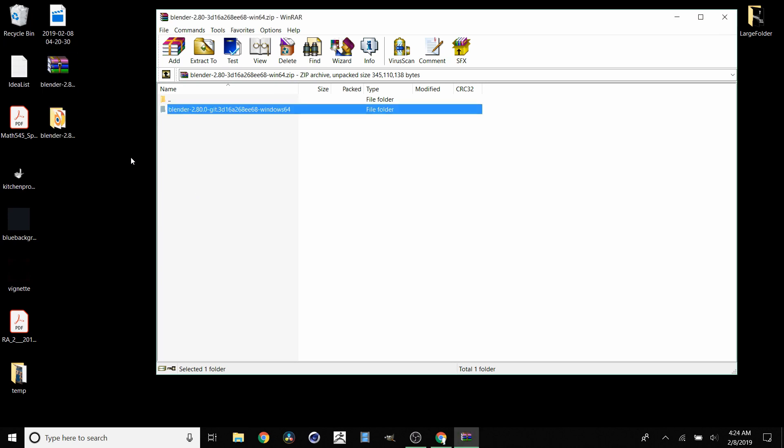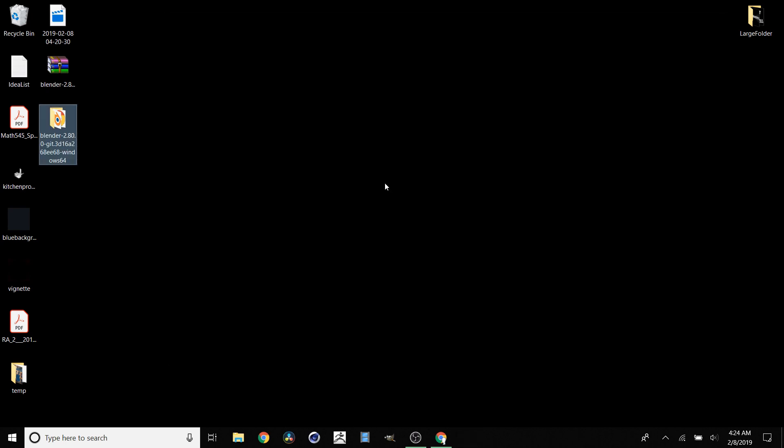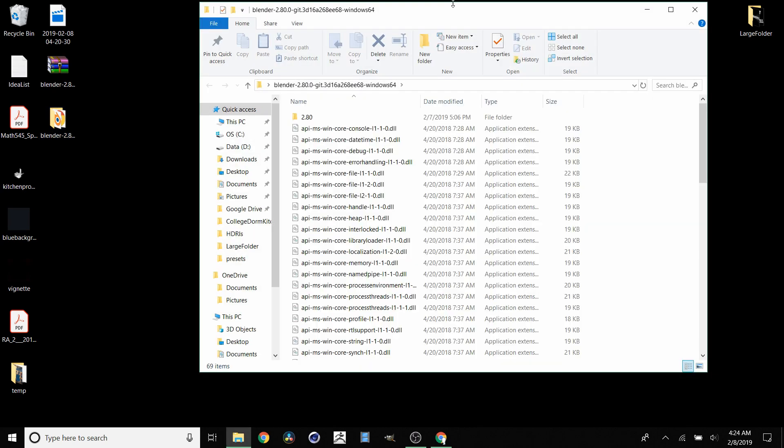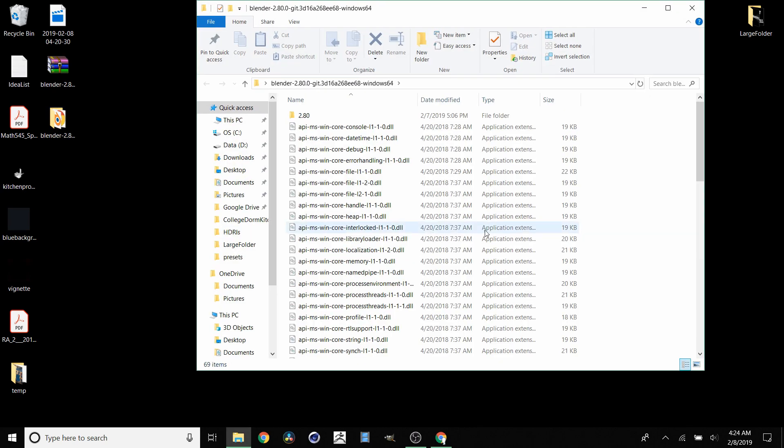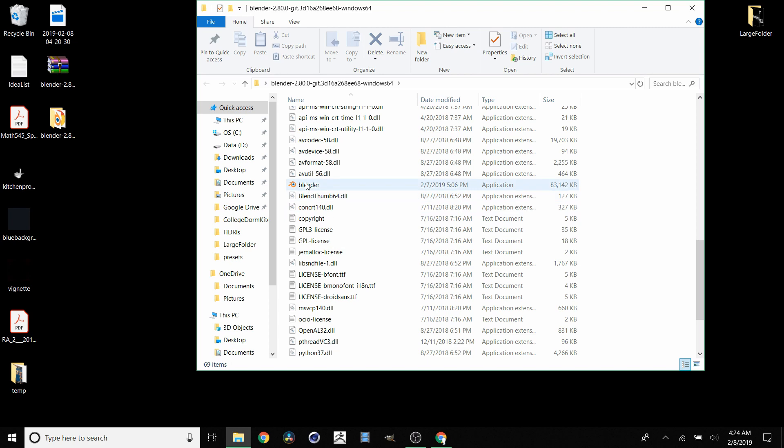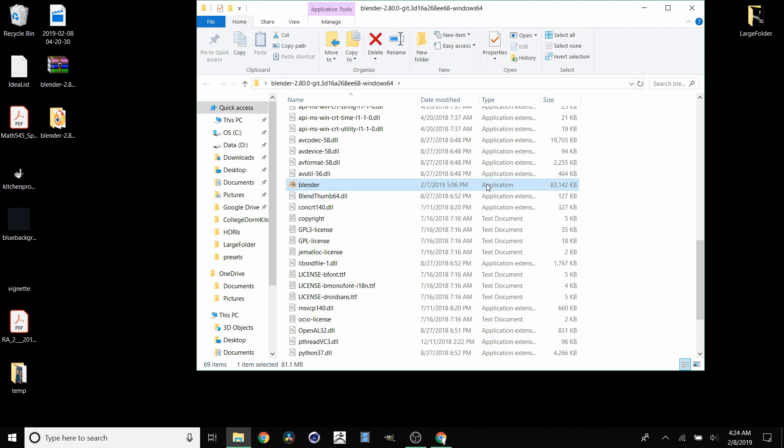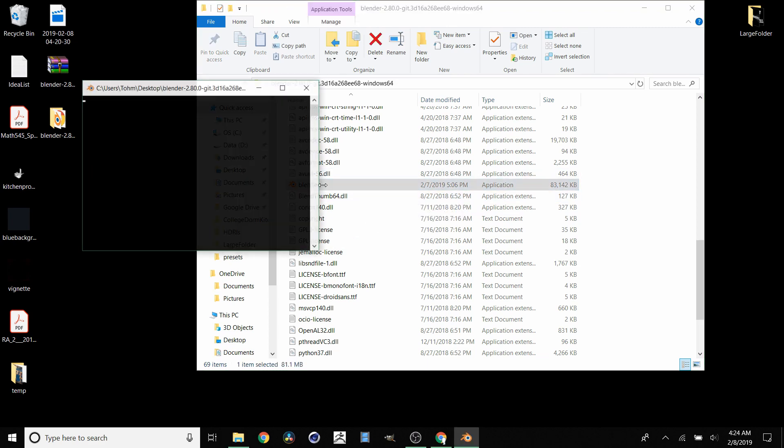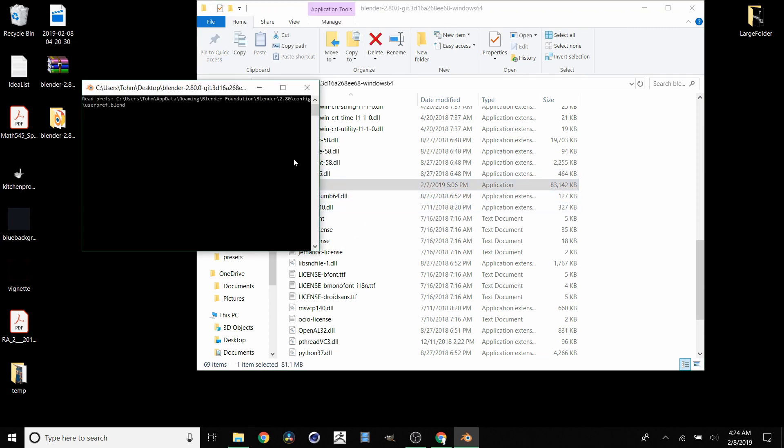Now that we're done extracting, close this up—we don't need it anymore. Go to this folder that you now have. Inside you're going to see a whole bunch of stuff, but most importantly you're going to see this blender.exe application. Double-click on this to launch Blender.